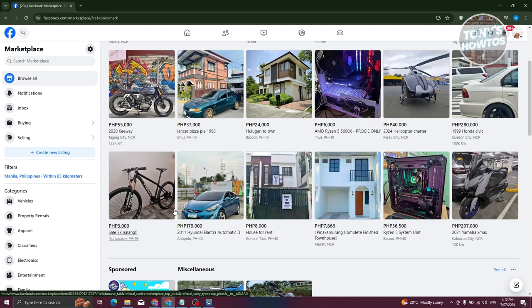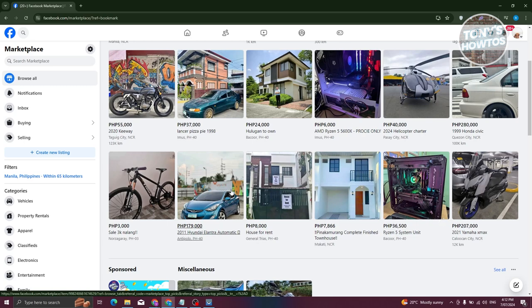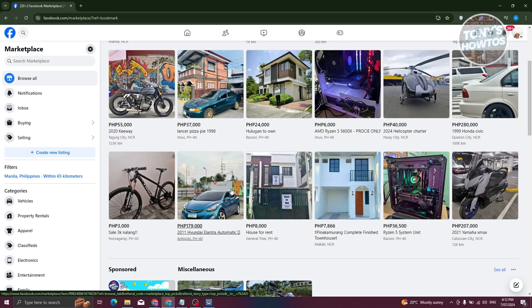Once you've found a promising shop or profile, dive into their listings. Look at how they present their products. Are the product photos professional? Do they use stock images? These are clues that they might be dropshipping, which in this case means they're sourcing products from suppliers and selling them without handling inventory directly.